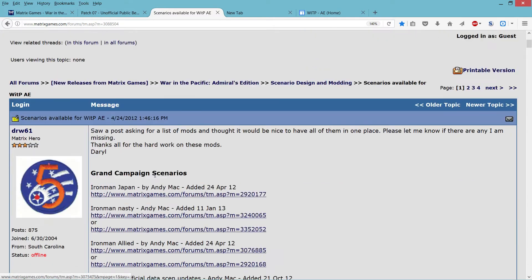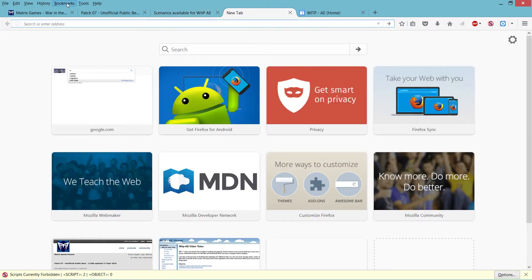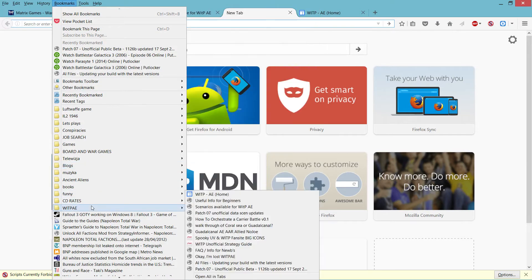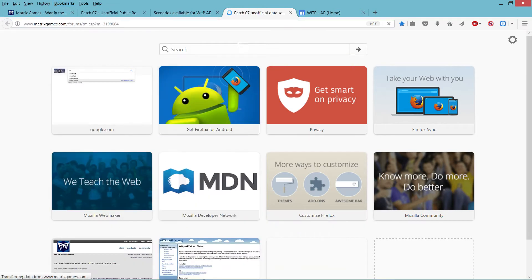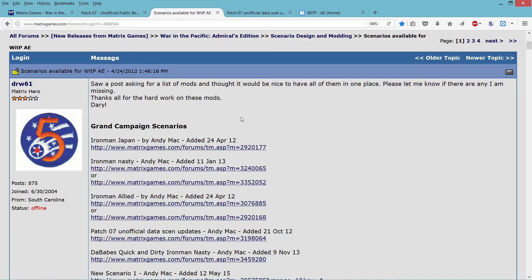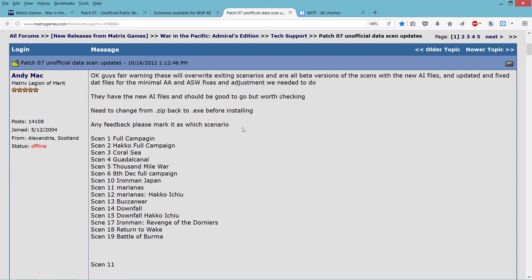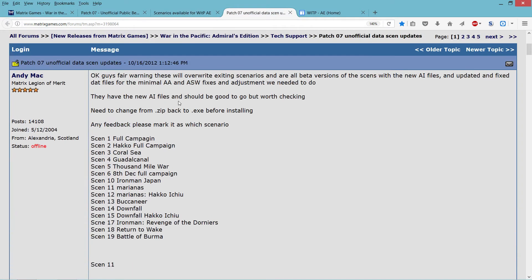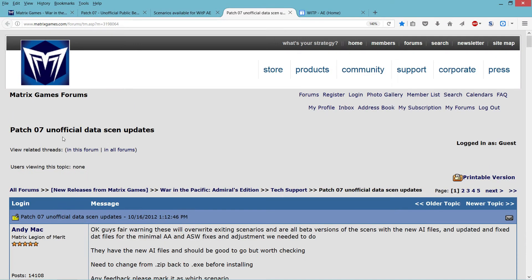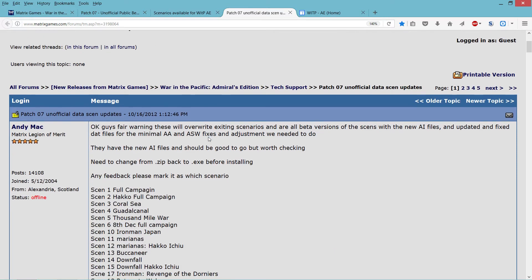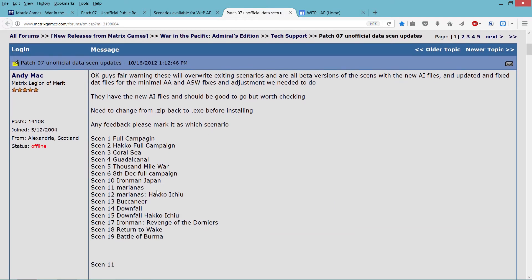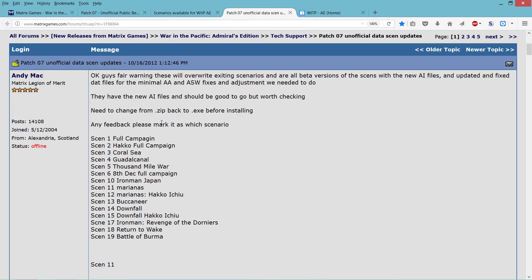So we get that going. And then what you can do is there is actually scenario updates. So after installing the scenarios available, and you can see the dates here, 2012, 2015, etc., there are these.